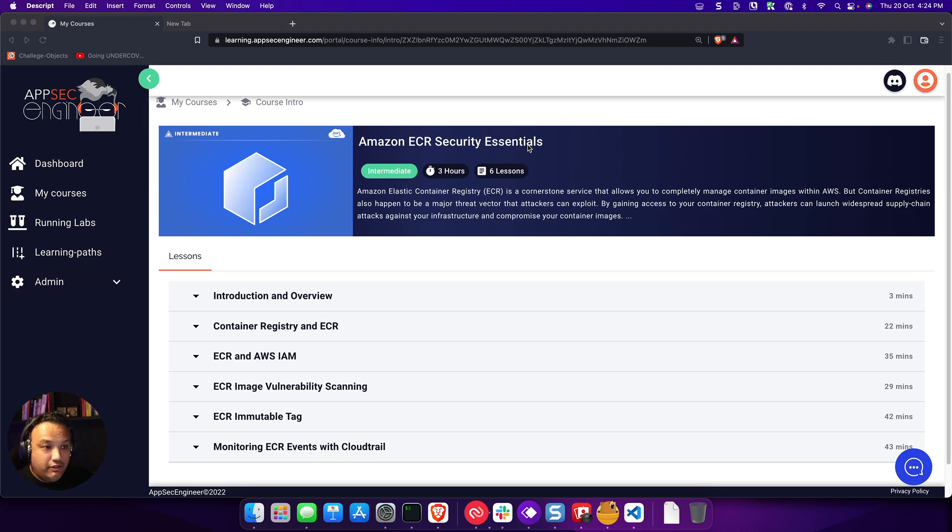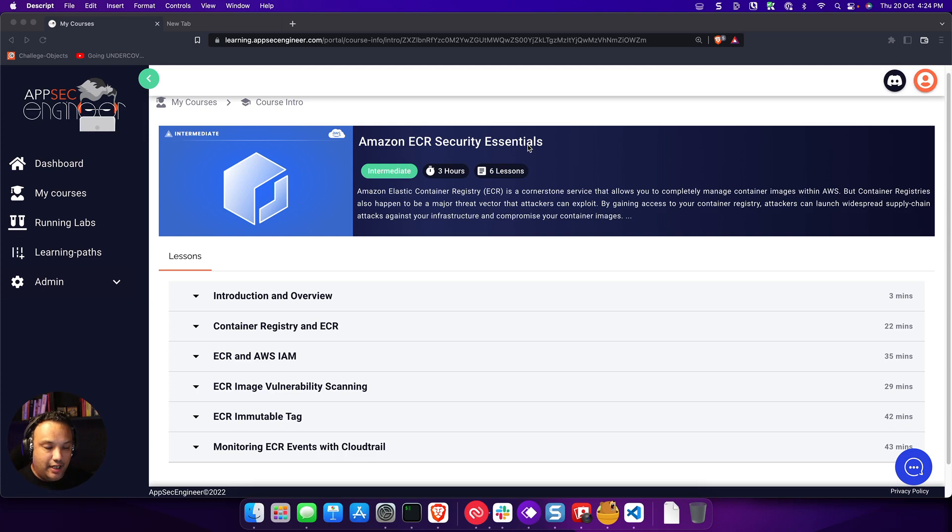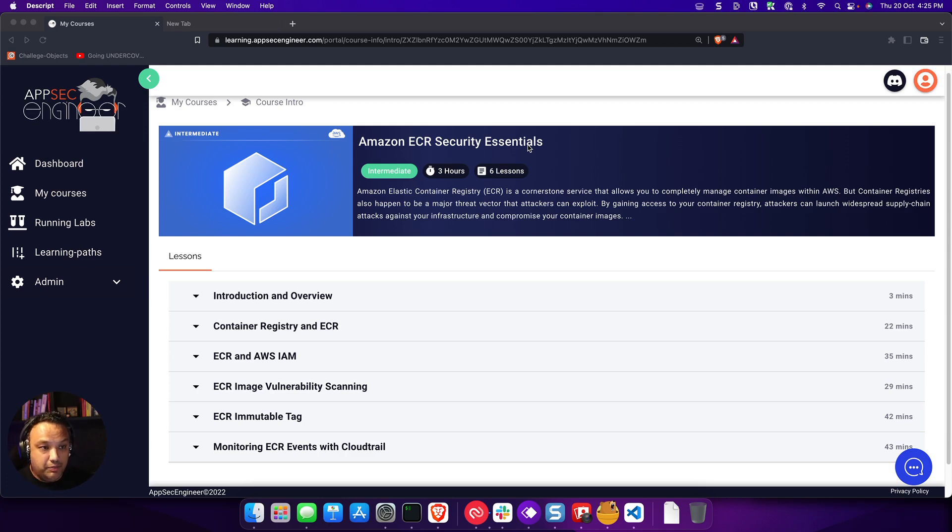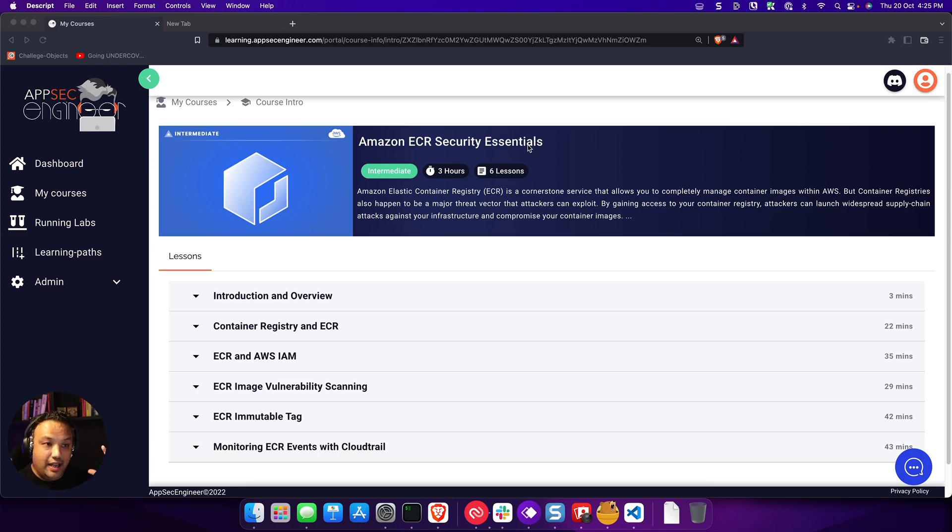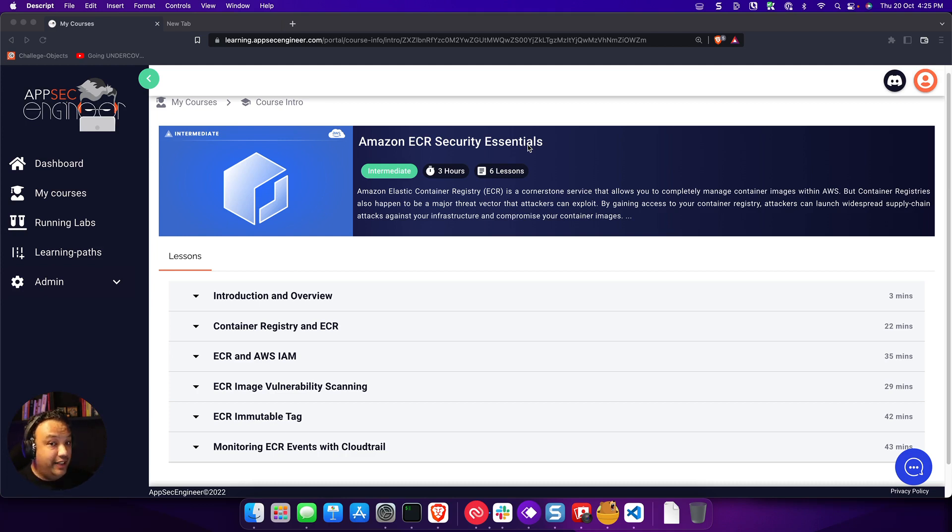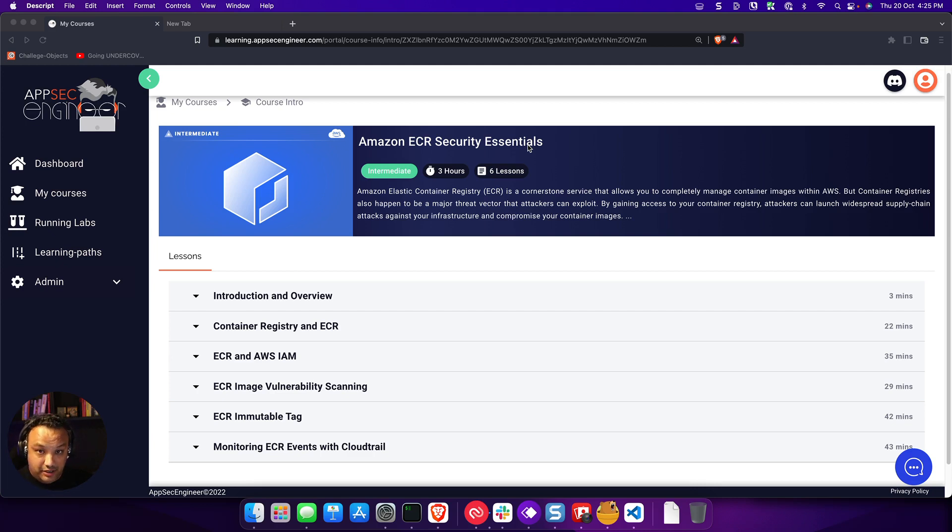What we have done at AppSec Engineer is taken out all the barriers for learning the cloud and especially cloud security, and we've started with Amazon. So what we've done is that when you have a Business Plus or an Enterprise account with us, all you have to do is literally spin up the lab and you have a sandboxed, completely ready Amazon account that works for you without you ever having to sign up for Amazon, give a credit card, and run the potential overages that you might incur on that card.